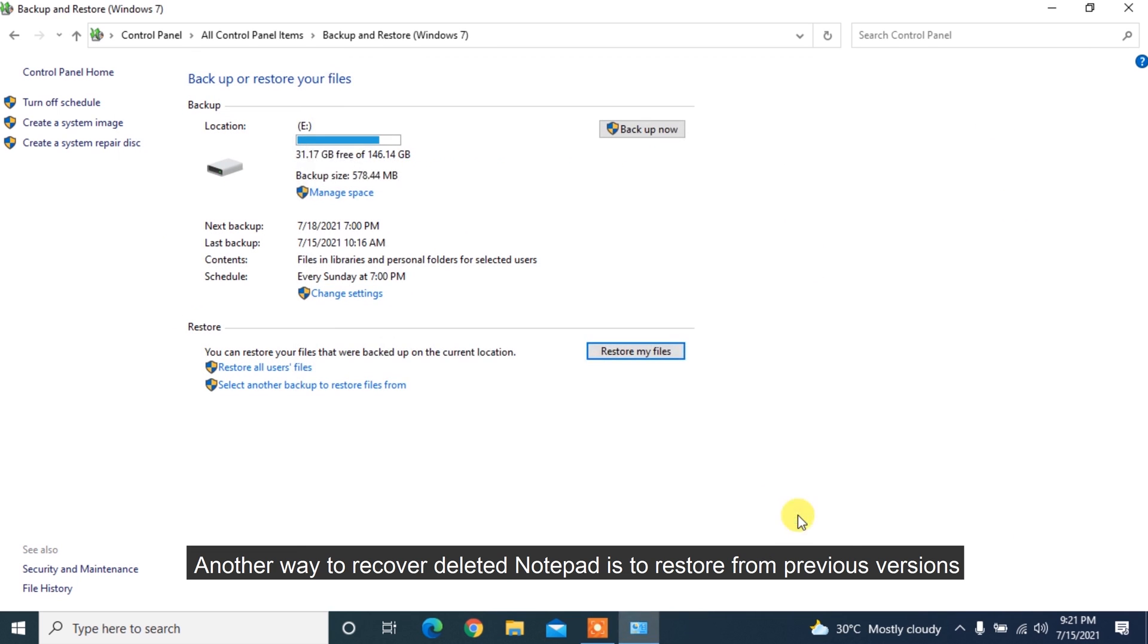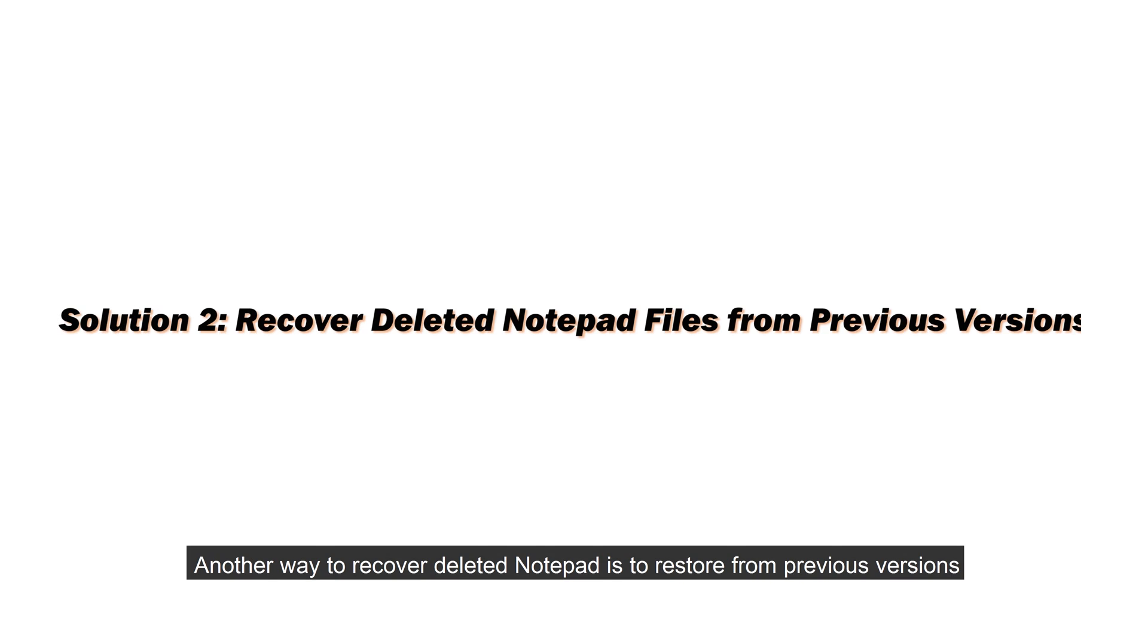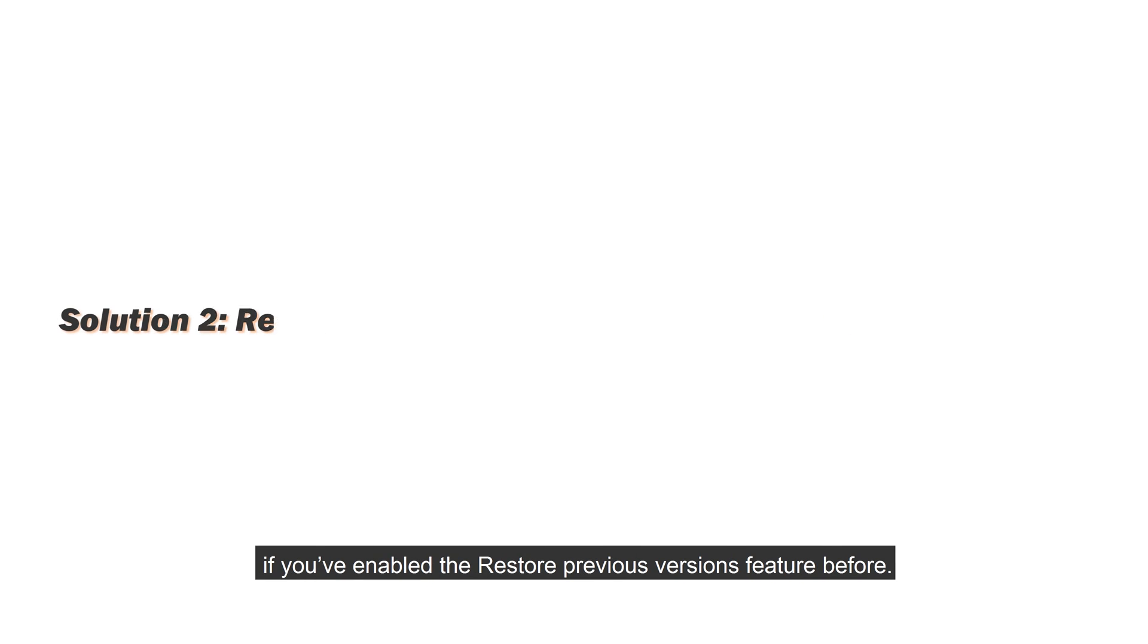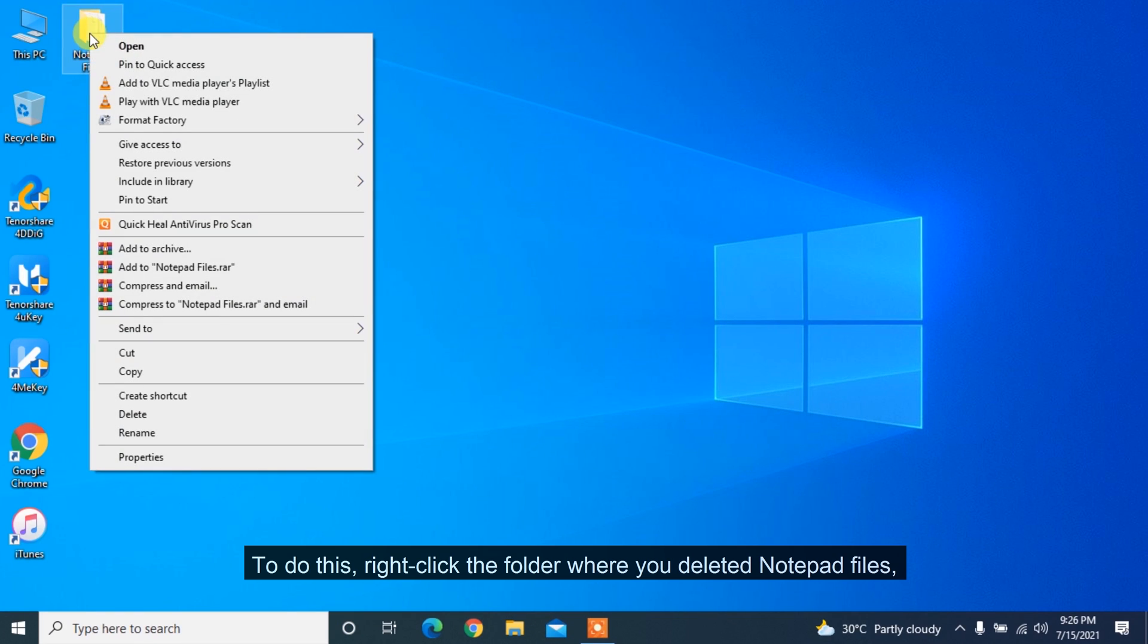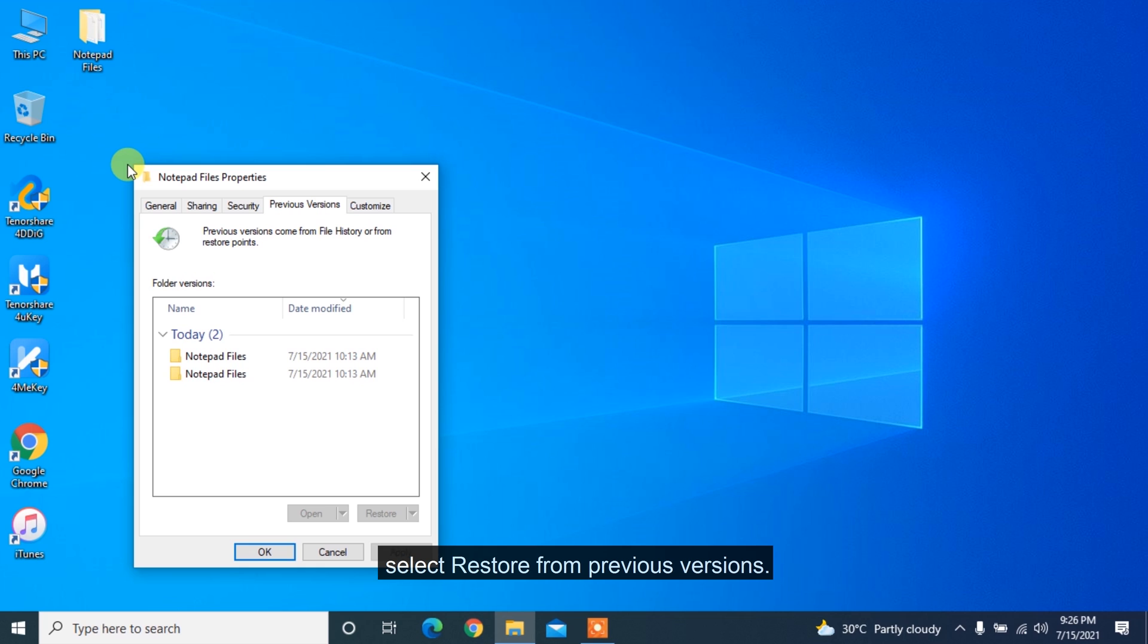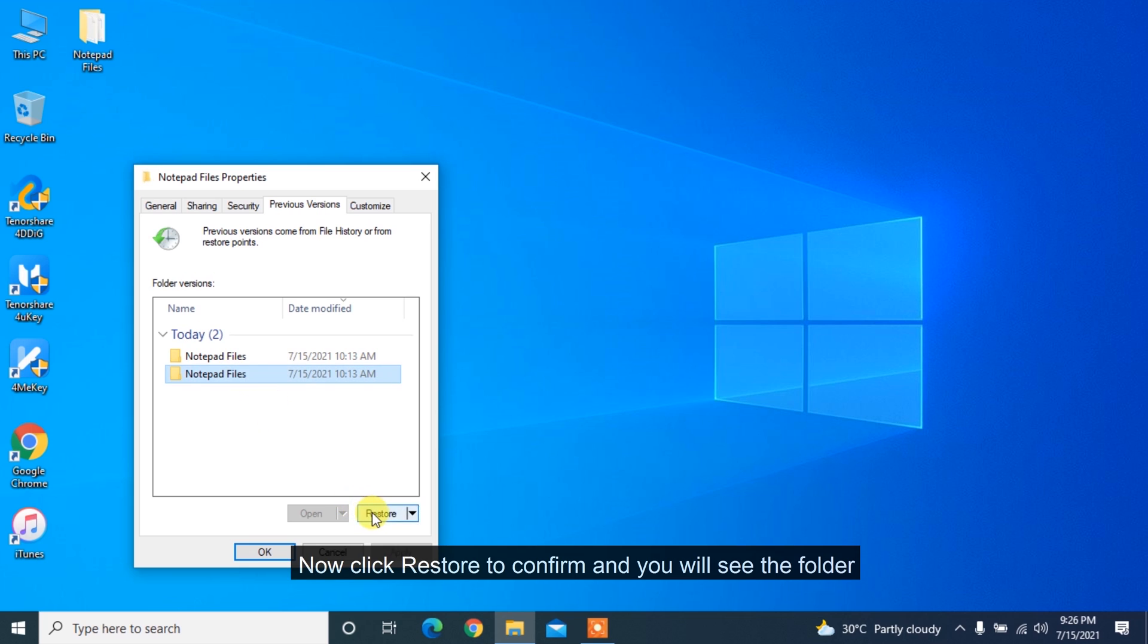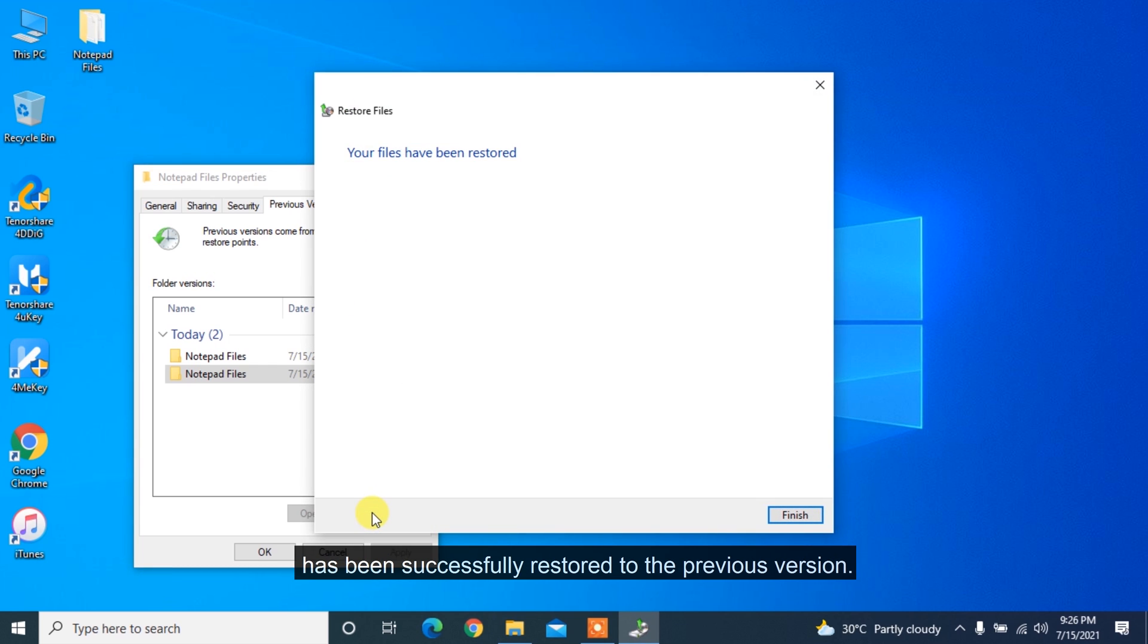Another way to recover deleted notepad is to restore from previous versions if you have enabled the Restore Previous Versions feature before. To do this, right-click on the folder where you deleted notepad files, select Restore from Previous Versions. Choose the target folder version to restore. Now click Restore to confirm and you will see the folder has been successfully restored to the previous version.